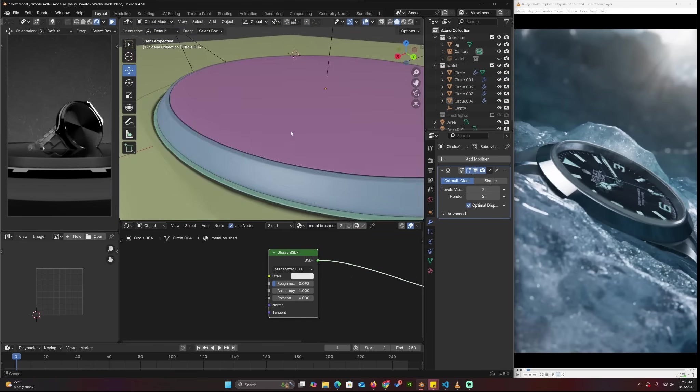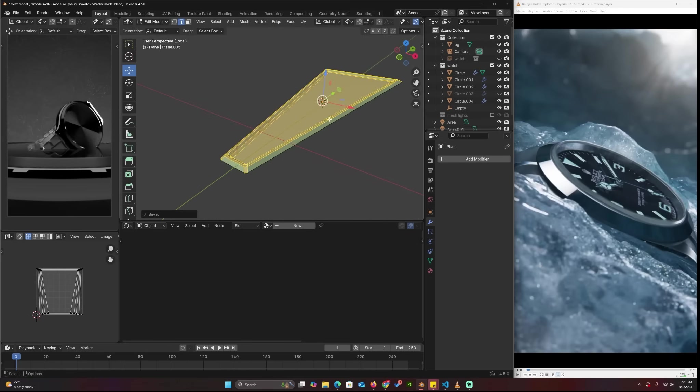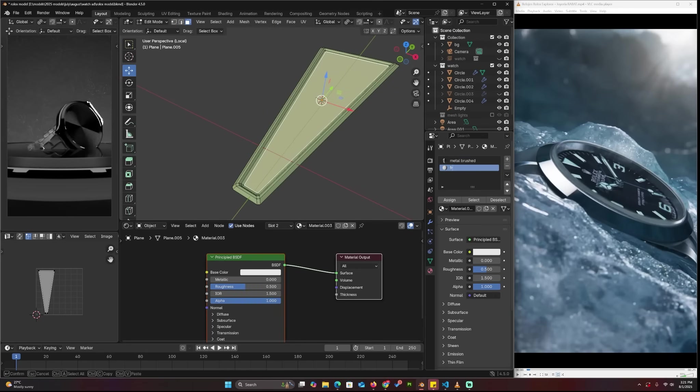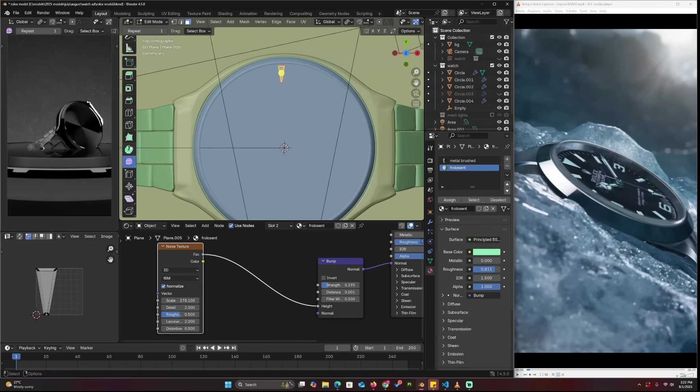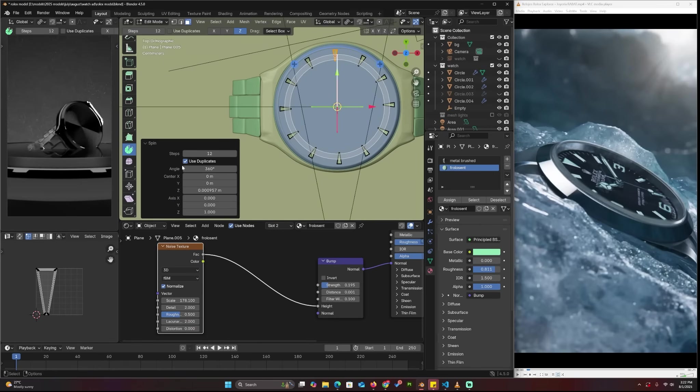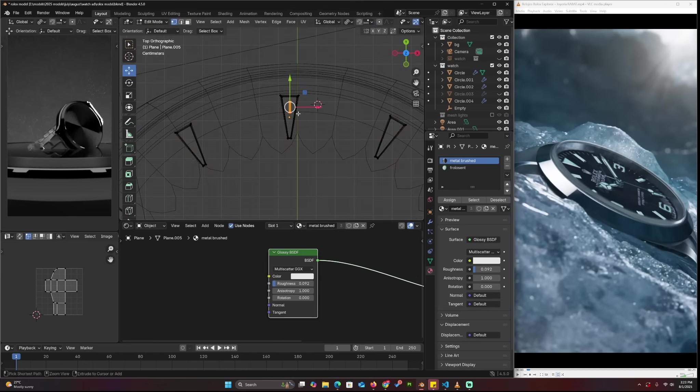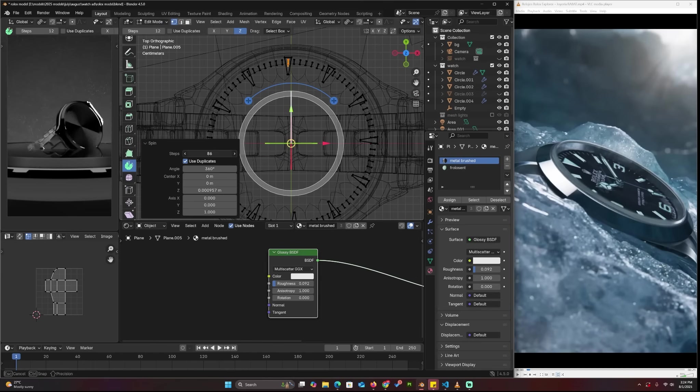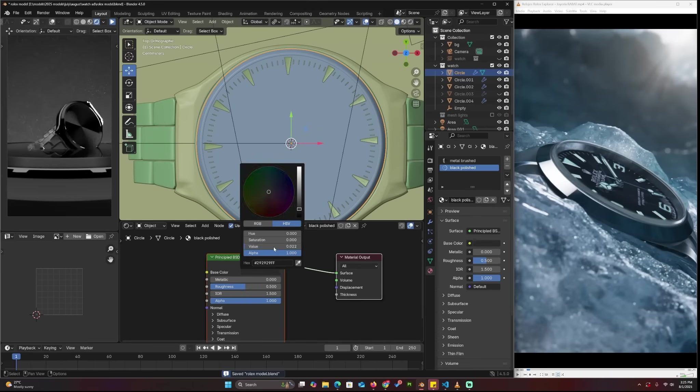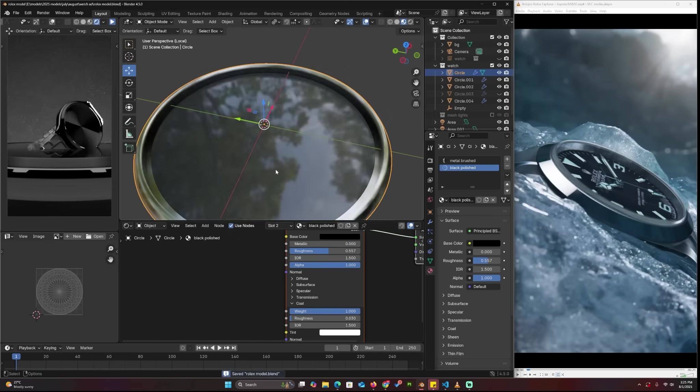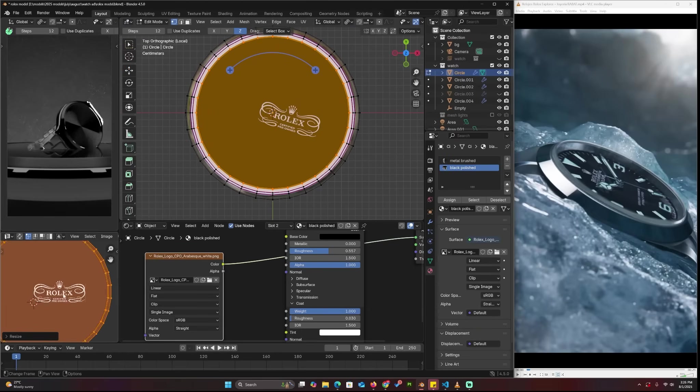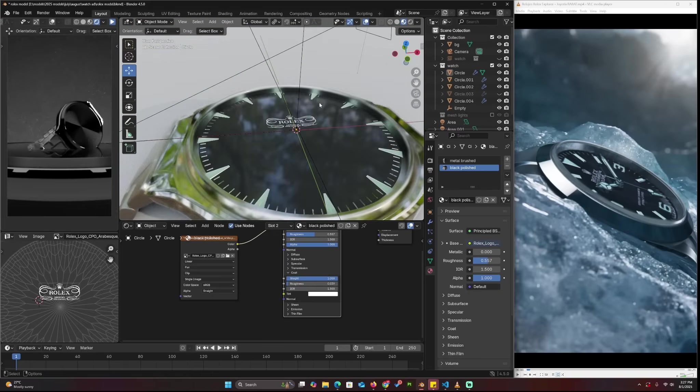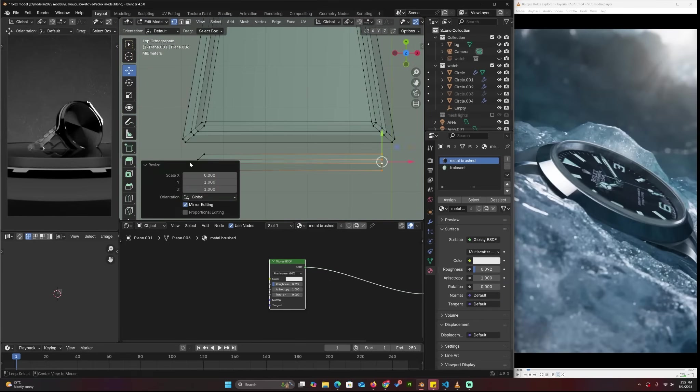I'm just creating some materials here—very simple stuff. I'm using the spin tool to duplicate these minute indicators and hour indicators around. It's very basic stuff. Like I said, I recommend you check out the project files and take a look at this watch yourself. You can move things around, make it yours, and share the project files.